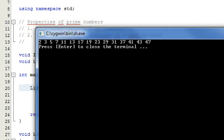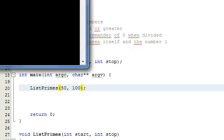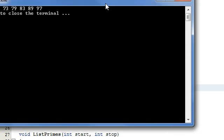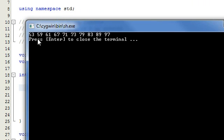We could change the inputs — maybe we want to see all the prime numbers starting at 50 up to 100. We can run that program and see what happens. Now we have a list of all the prime numbers from 50 to 100: 53, 59, 61, 67, 71, 73, 79, 83, 89, and 97.